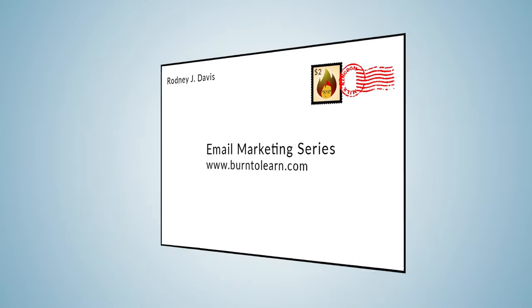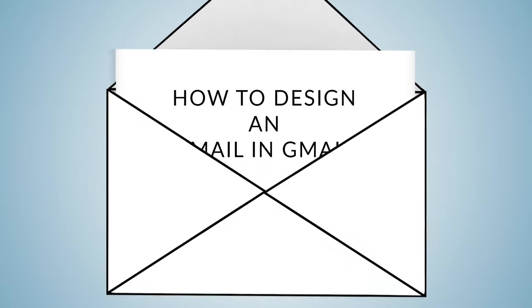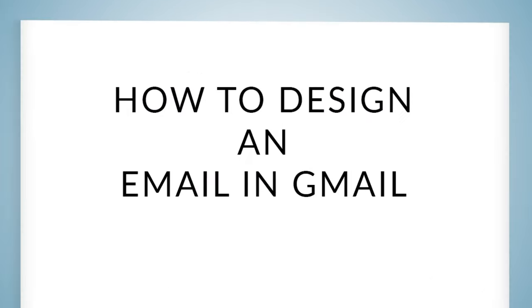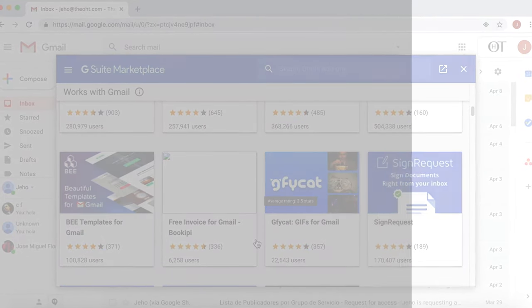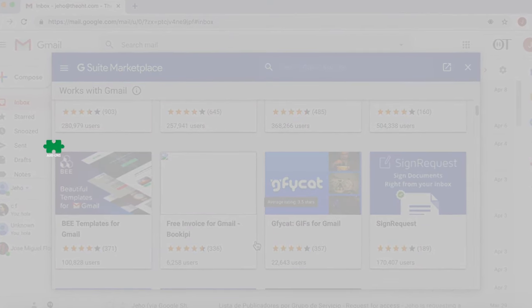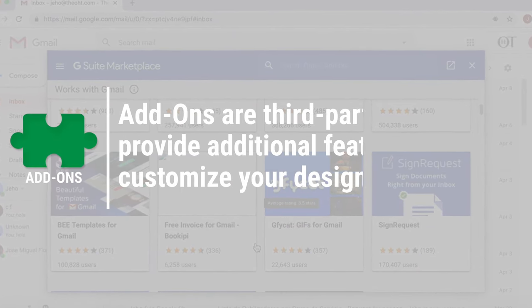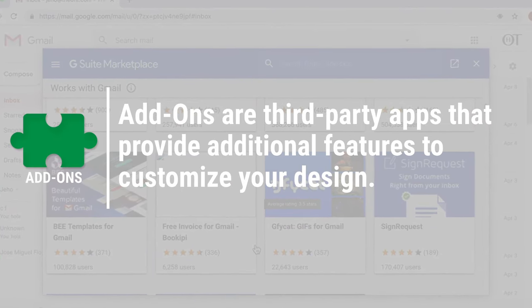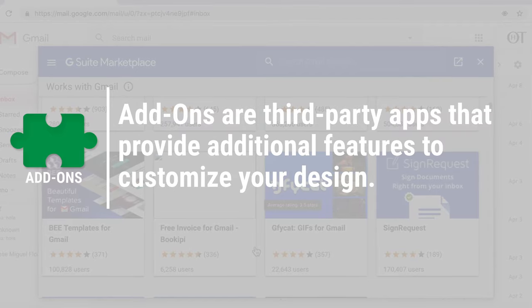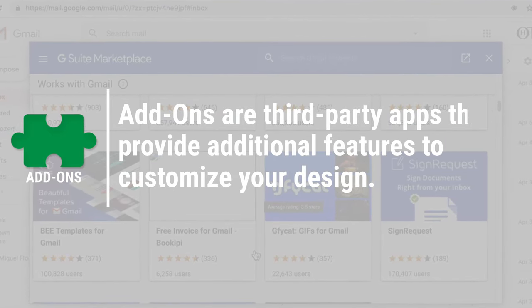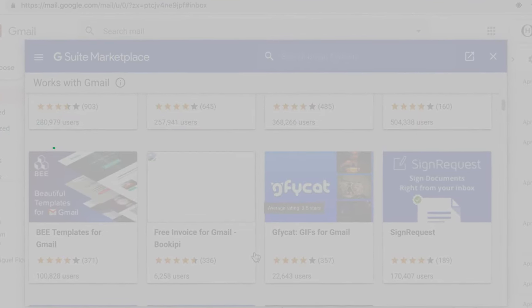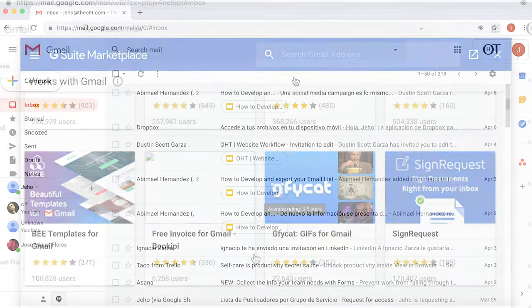Today, let's learn how to design an email template in Gmail using Google add-ons. Rod here, and welcome to Born to Learn. These add-ons are third-party apps that provide additional features to customize your design. Great, let's do it.